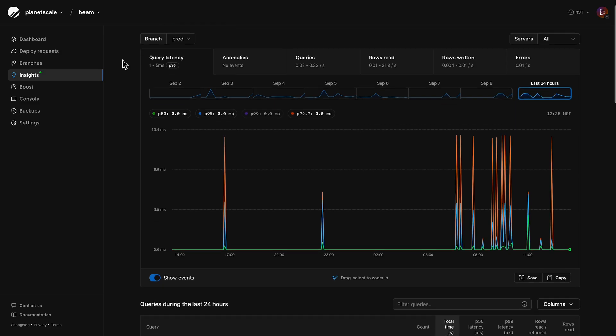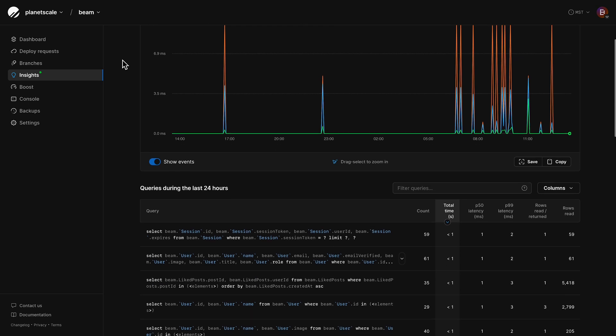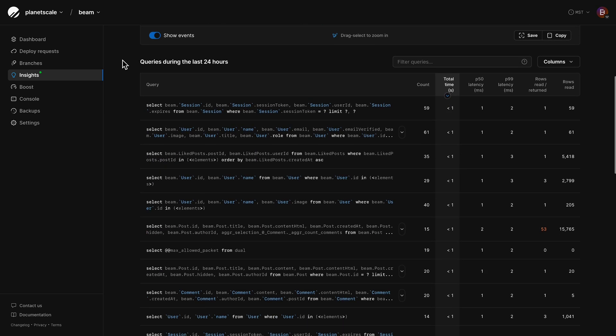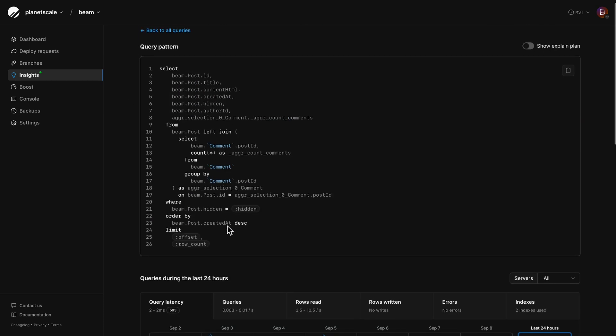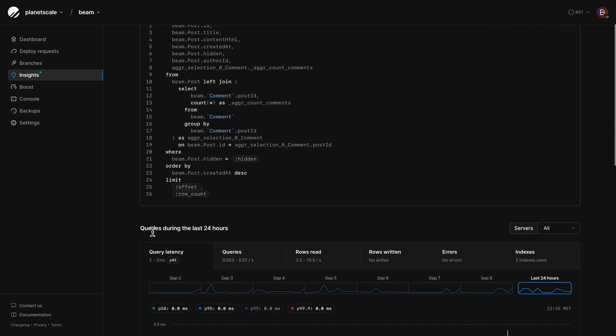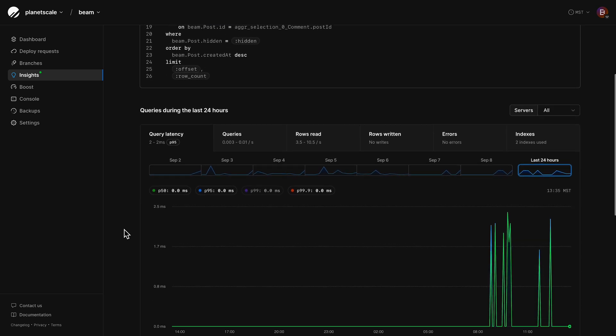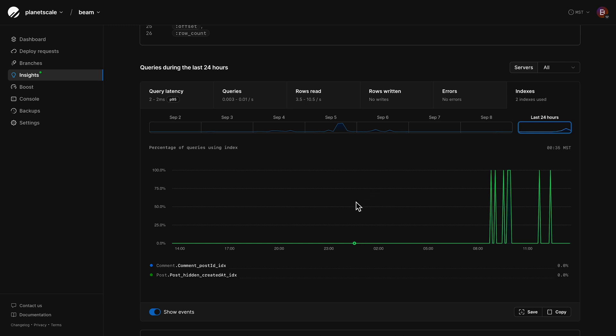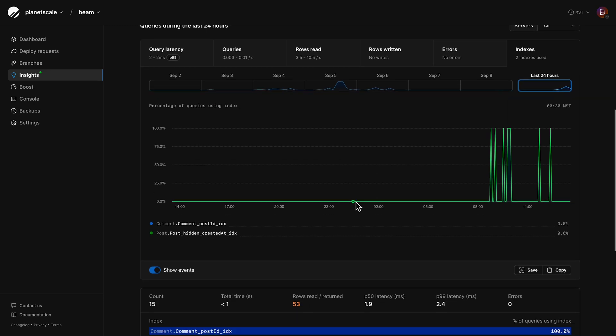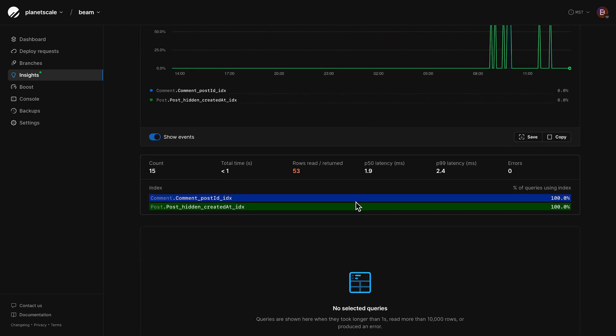So PlanetScale has come up with a new tool to help give you even deeper insights into your indexes and when they're being used and when they're not being used. And this is in the insights panel. You can actually now go and when you click on a query, there's a new tab where you can look at what indexes are being used by this query and what percentage of the time those are being used. So let's jump in and take a look.